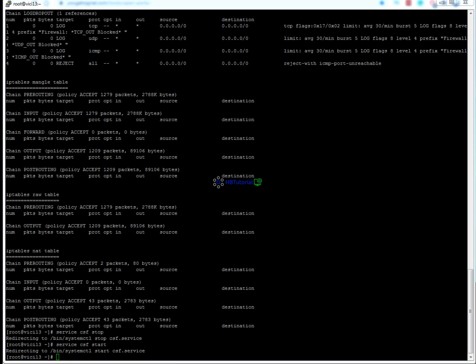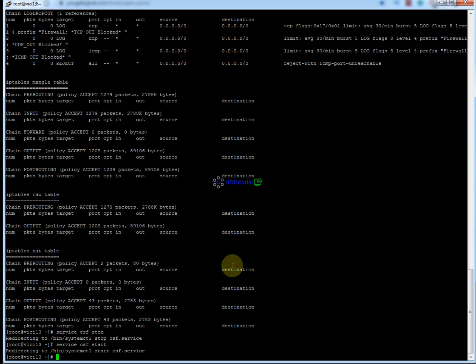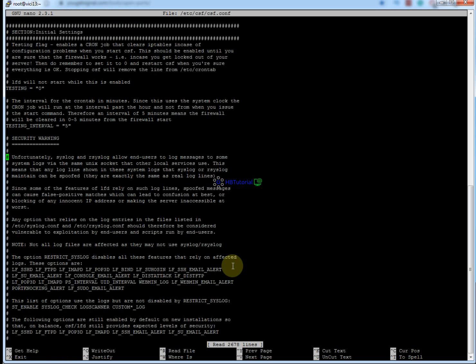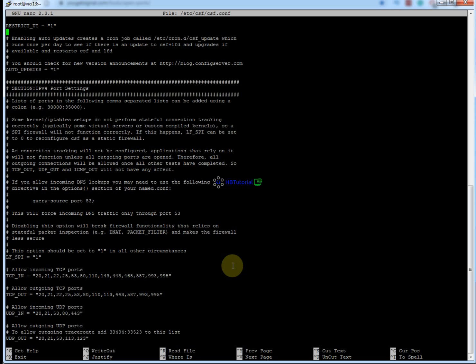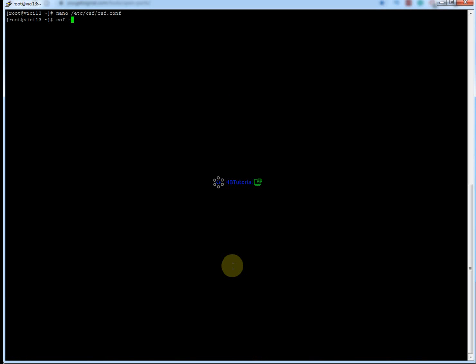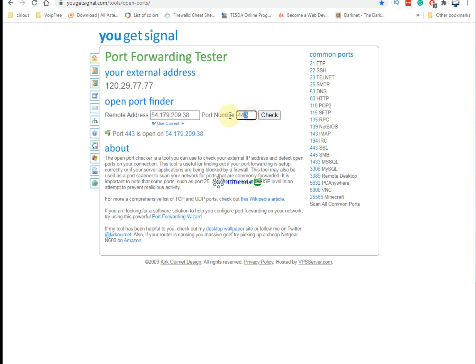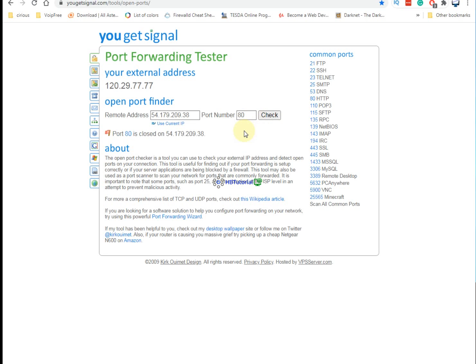Our CSF firewall is working. If you see here, port 80 is open and port 443 is open. If you want to close those ports, you need to edit the configuration with nano /etc/csf/csf.conf again. From here, you need to find the TCP_IN and TCP_OUT sections. If you want to remove port 80, save it, and then reload CSF. Port 80 will now be closed.